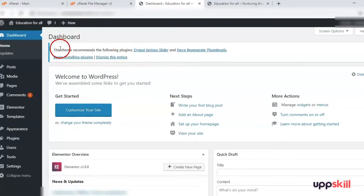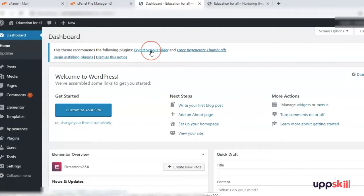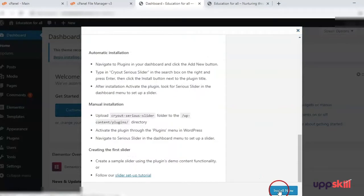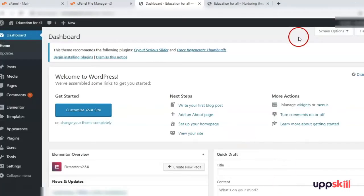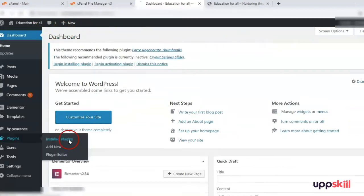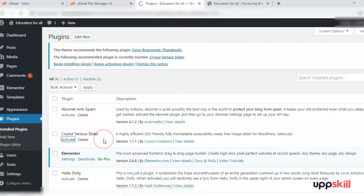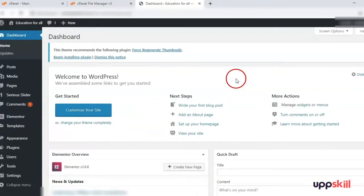The theme recommends the following plugins — Cryout Serious Slider. Let's see if it is a free plugin. We can install this. This has been installed but you need to activate it as well, so we will go to the Plugins area and activate it. Next we will set up the child theme.